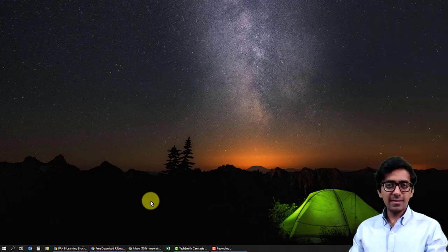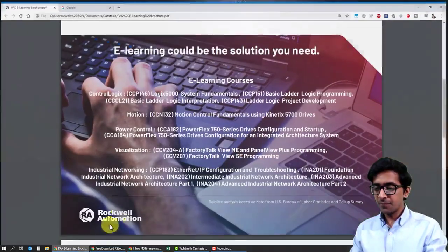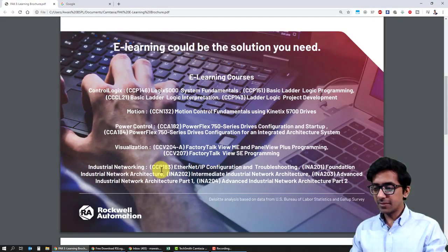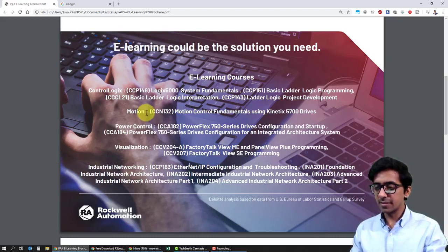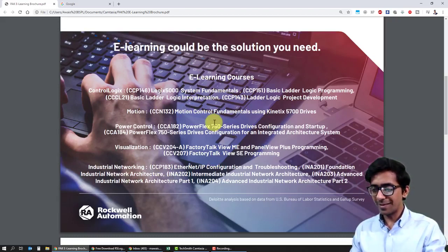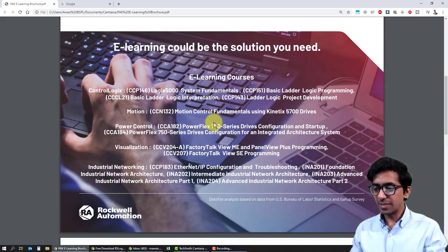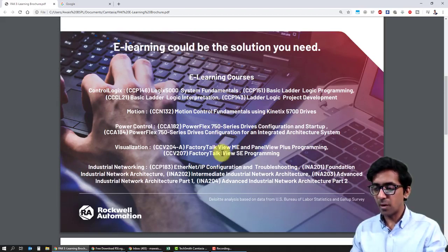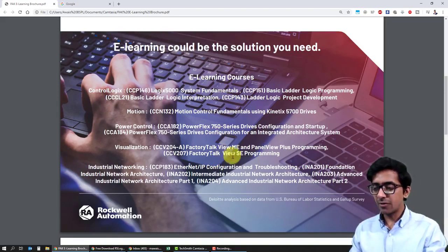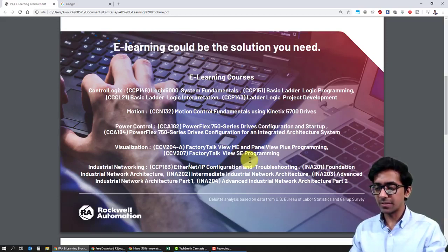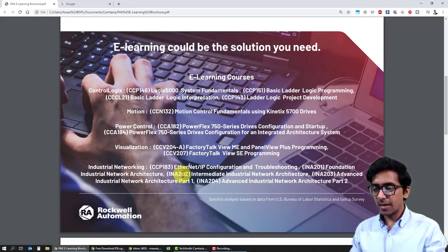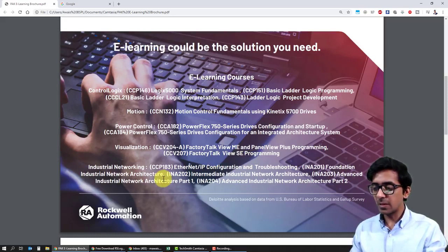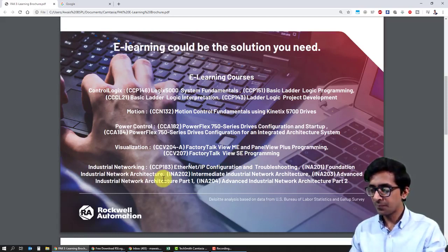Let's see which courses Rockwell is offering for free. These courses include Control Logix fundamentals, Control Logix which is their PLC series, motion control fundamentals, and power control variable frequency drives. Visualization includes Factory Talk View ME for programming HMI and Factory Talk View SE for SCADA systems. They're also offering industrial networking, which is one area where many students lack expertise.